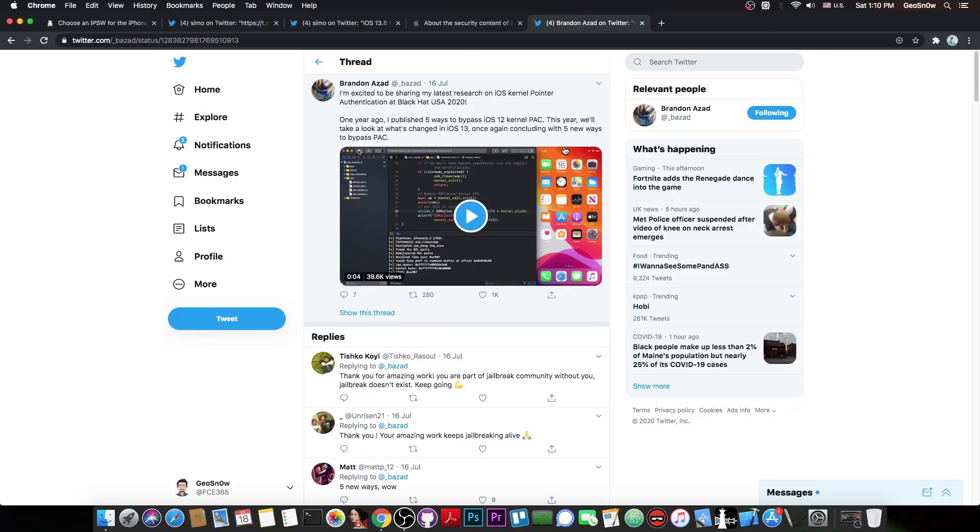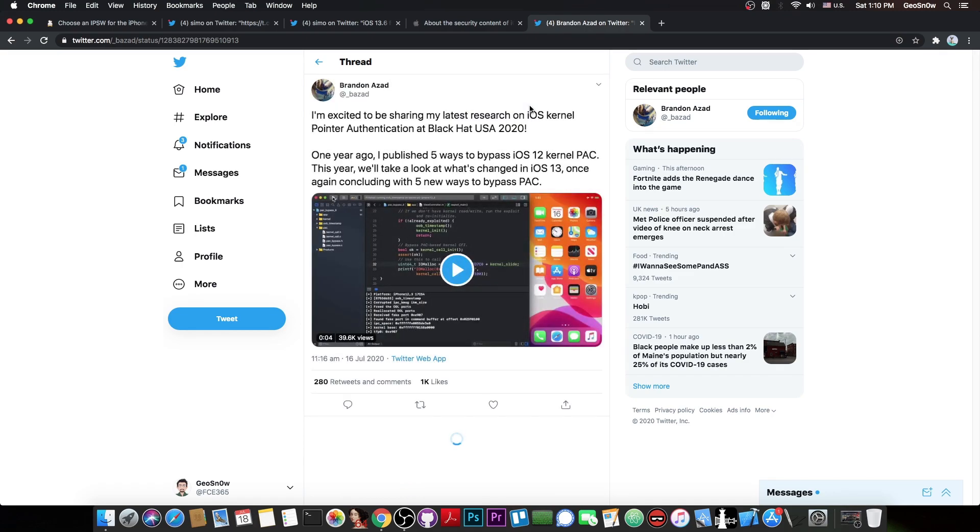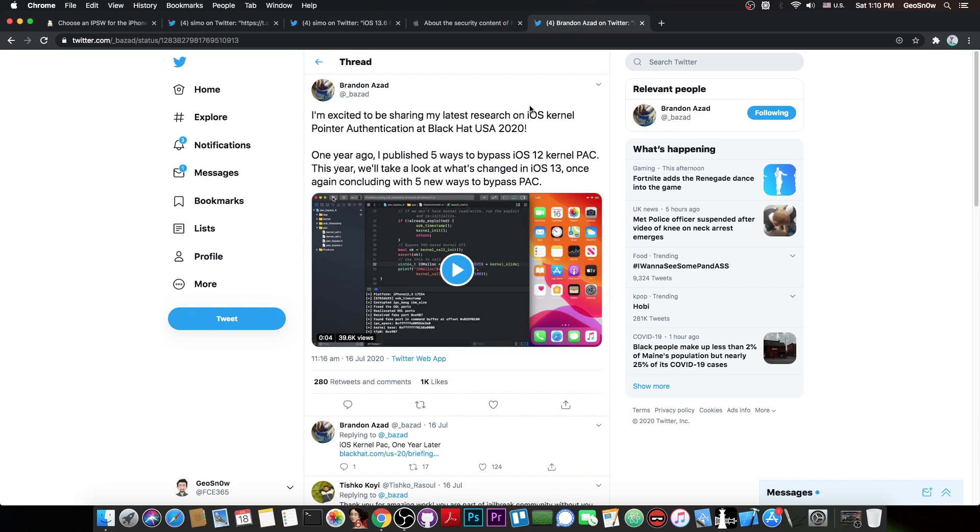For those of you who are new to the jailbreak community, the PAC is basically pointer authentication codes and this is a security mitigation introduced in the A12 and A13 devices which adds a new layer of protection against hackers and the jailbreak community.